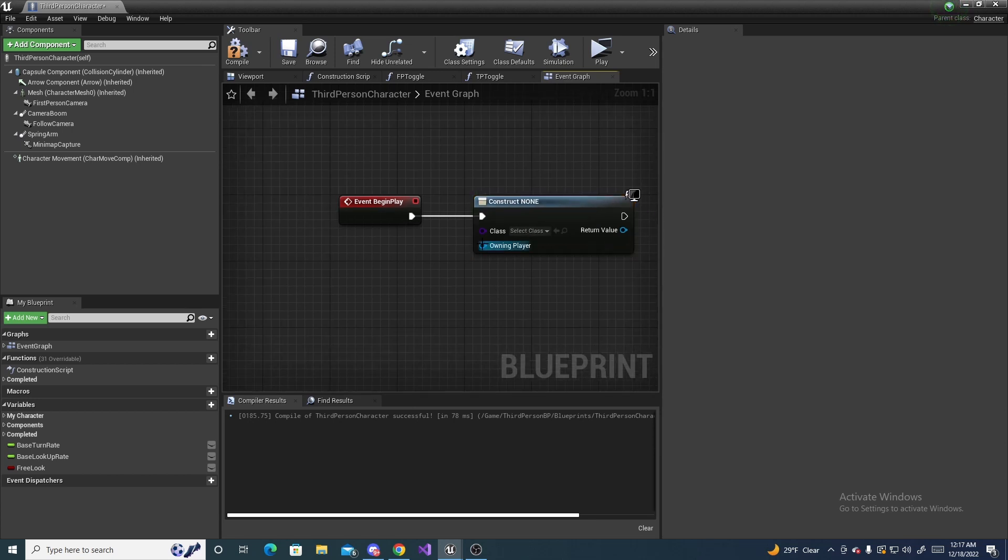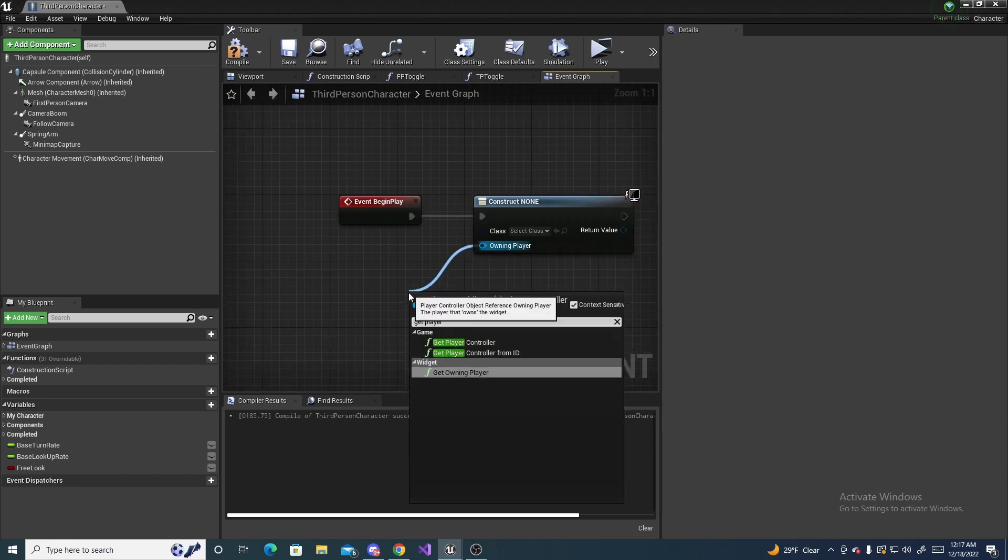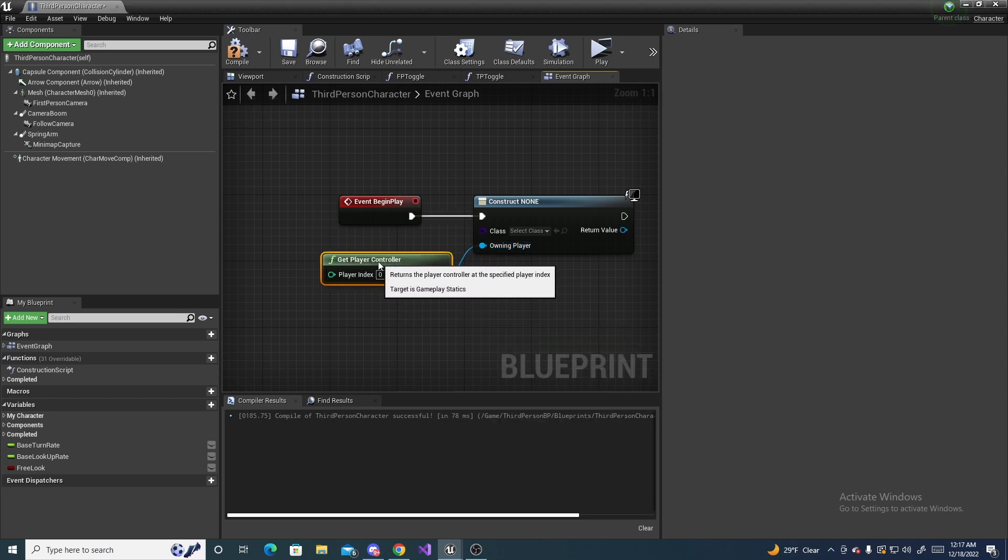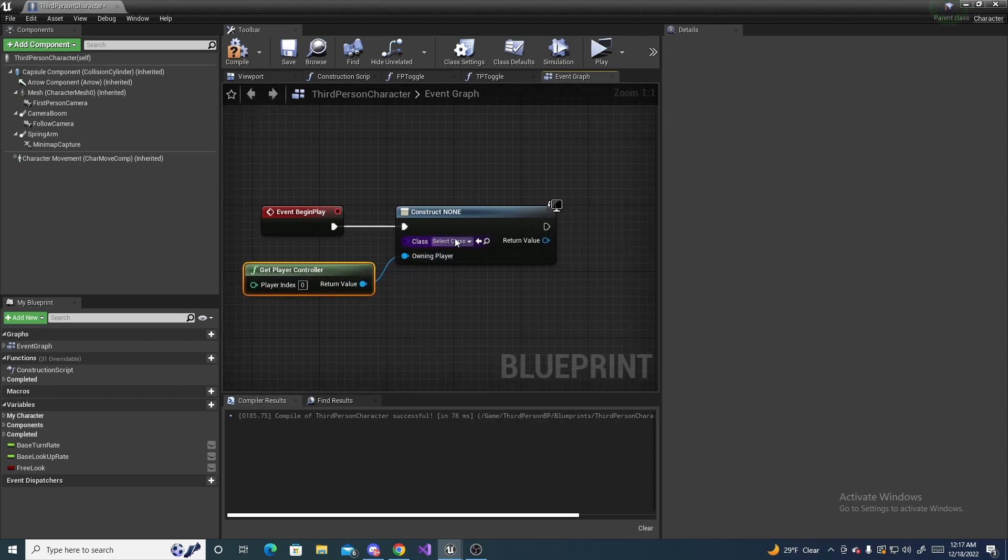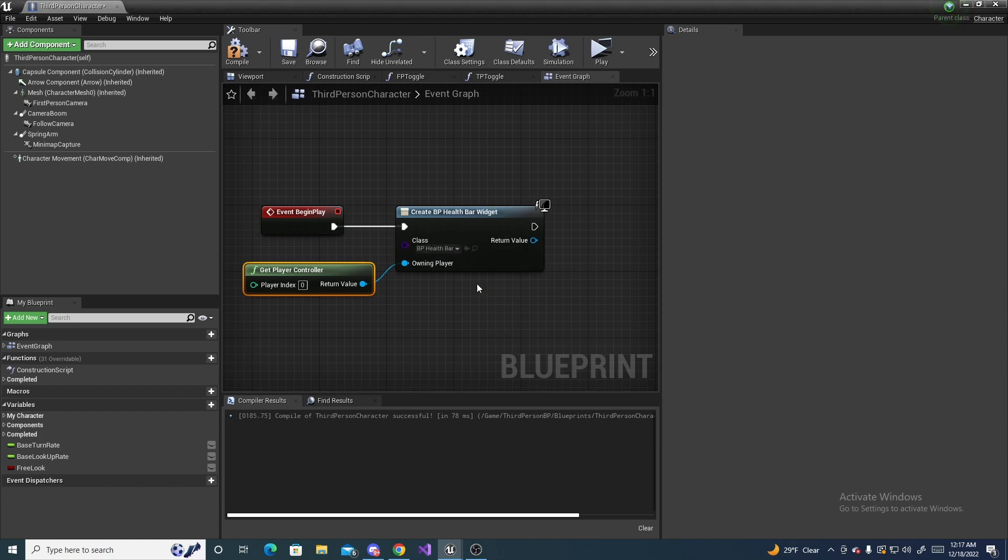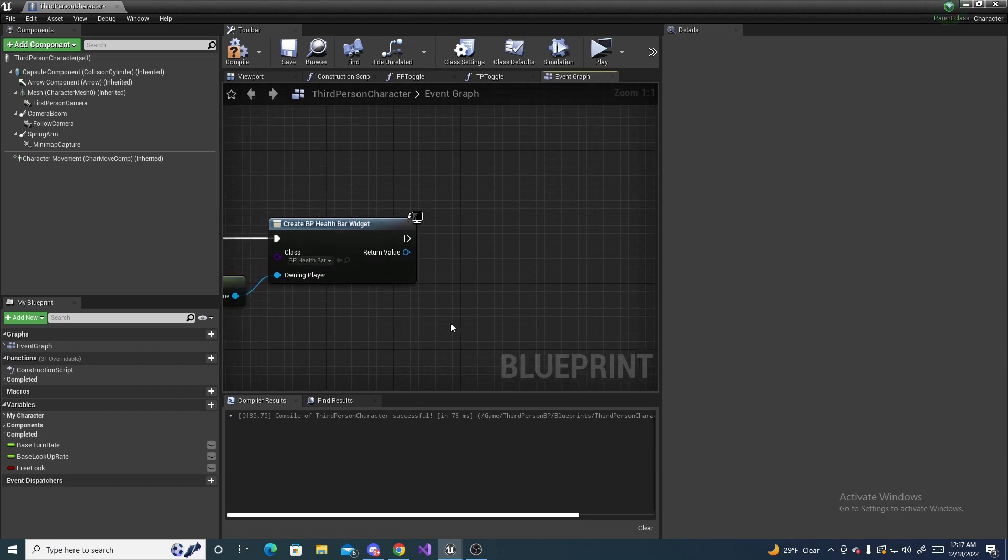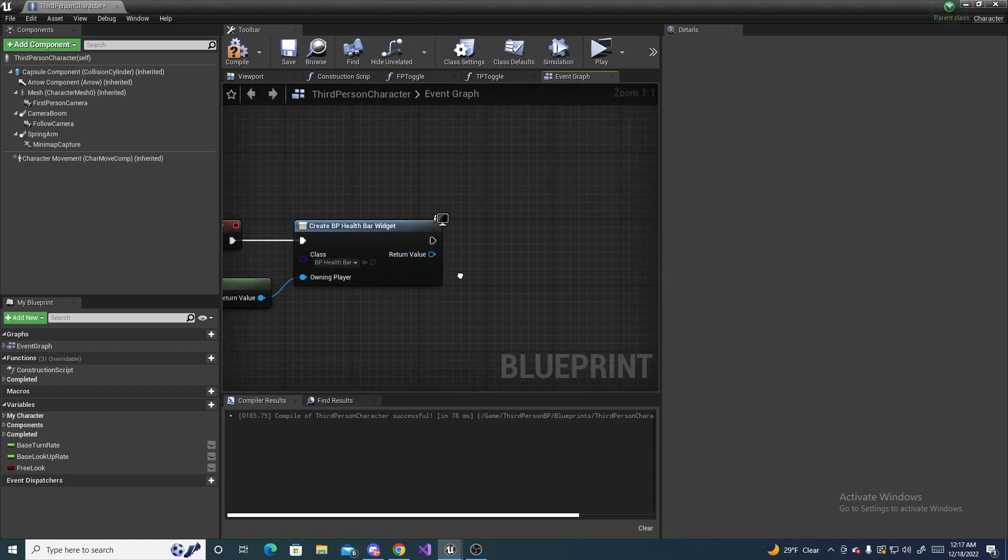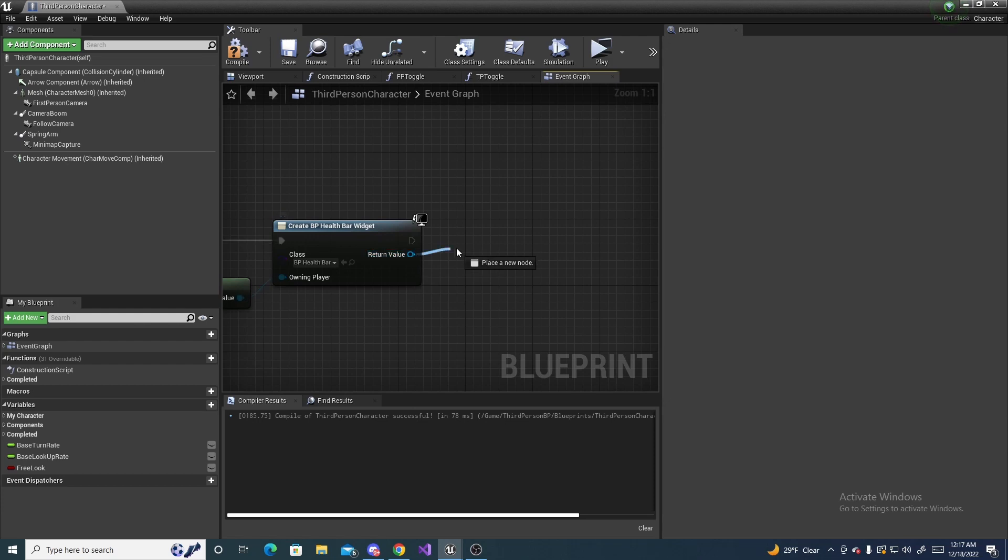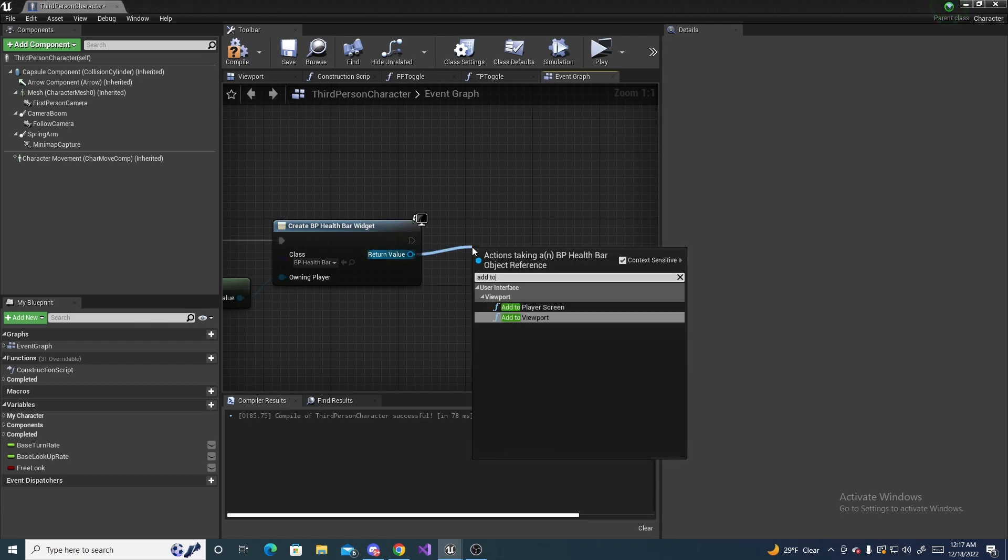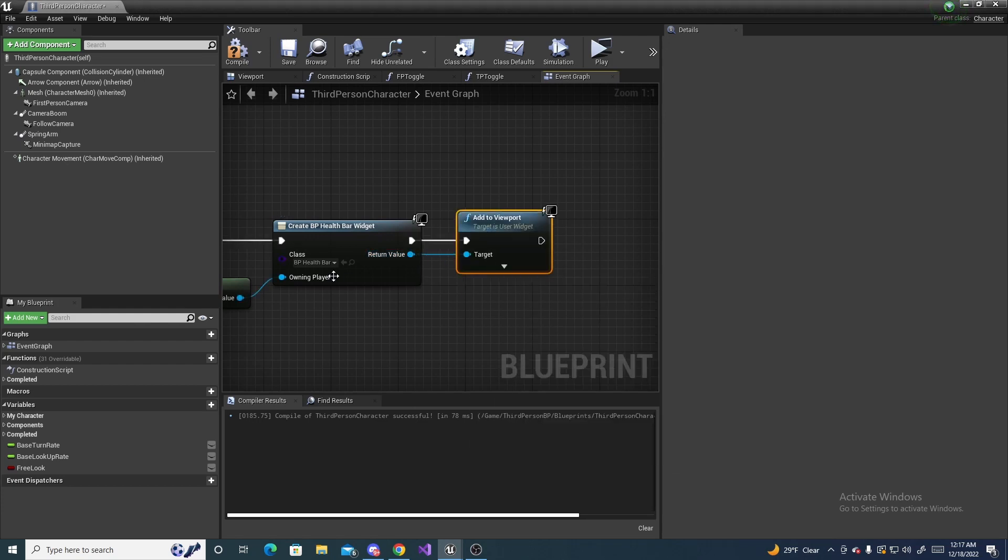On the owning player, drag off of this and do get player controller. And then for the class, select your bp health bar or whatever you named it. Then on this return value, drag off of this and do add to viewport, which adds this widget to the viewport.